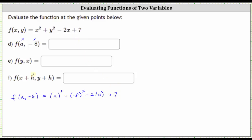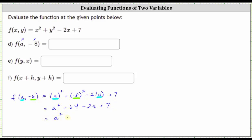To determine f of a comma negative eight, we substituted a for x here and here, and we substituted negative eight for y here. Simplifying the right side, the square of a is a squared. The square of negative eight is 64, giving us plus 64. Minus two times a gives us minus two a, and then we have plus seven. We do have two like terms — two constants. 64 plus seven is 71, and therefore f of a comma negative eight is equal to a squared minus two a plus 71.